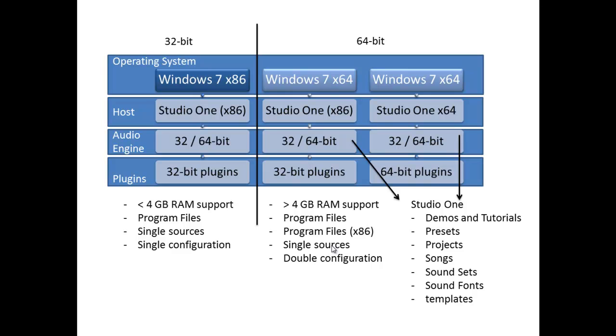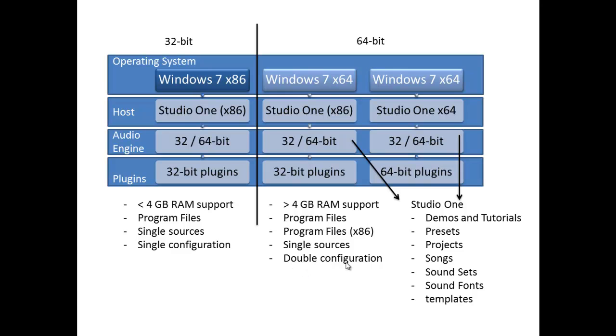They can make use of a single source. Inside Studio One, you can set your user data folder, which contains the demos and tutorials, the presets, the projects, your songs, sound sets, the sound fonts, and the templates. You can set that location for both versions of Studio One, so you will only have to install the sound sets and all that stuff just once. Due to the way Windows is built and the fact that Studio One is a pretty much self-contained application, and the fact that you will be installing two versions in two different locations, you will need to do a double configuration,